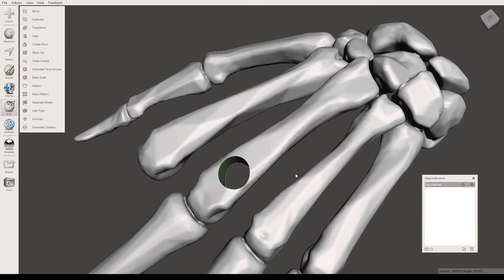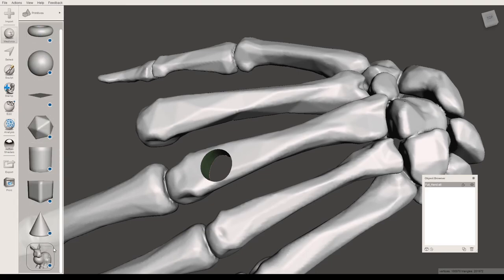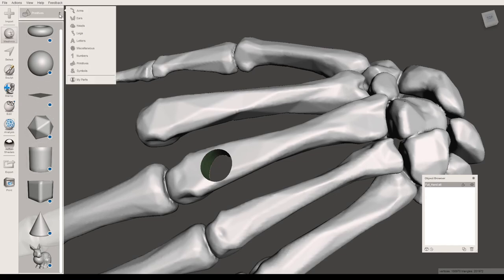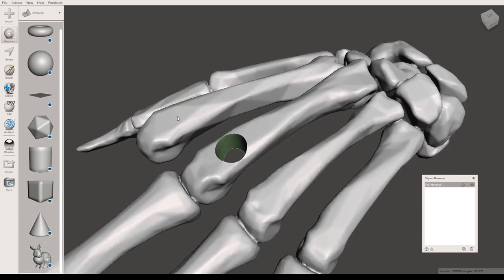You can do this with any of the shapes here. If you want to do a circle, a ring, a cone, there are quite a few different shapes in this menu that you can play with.